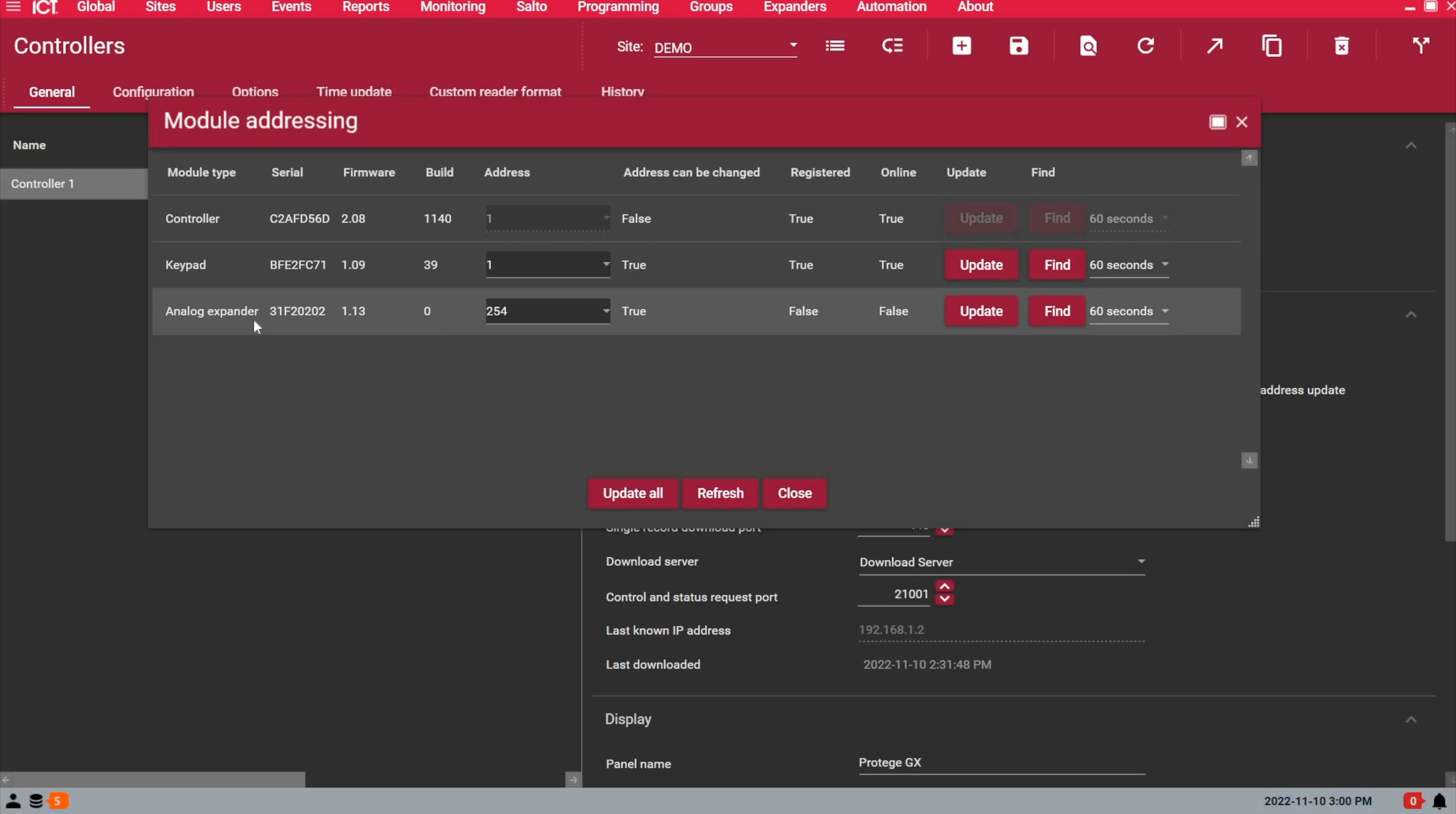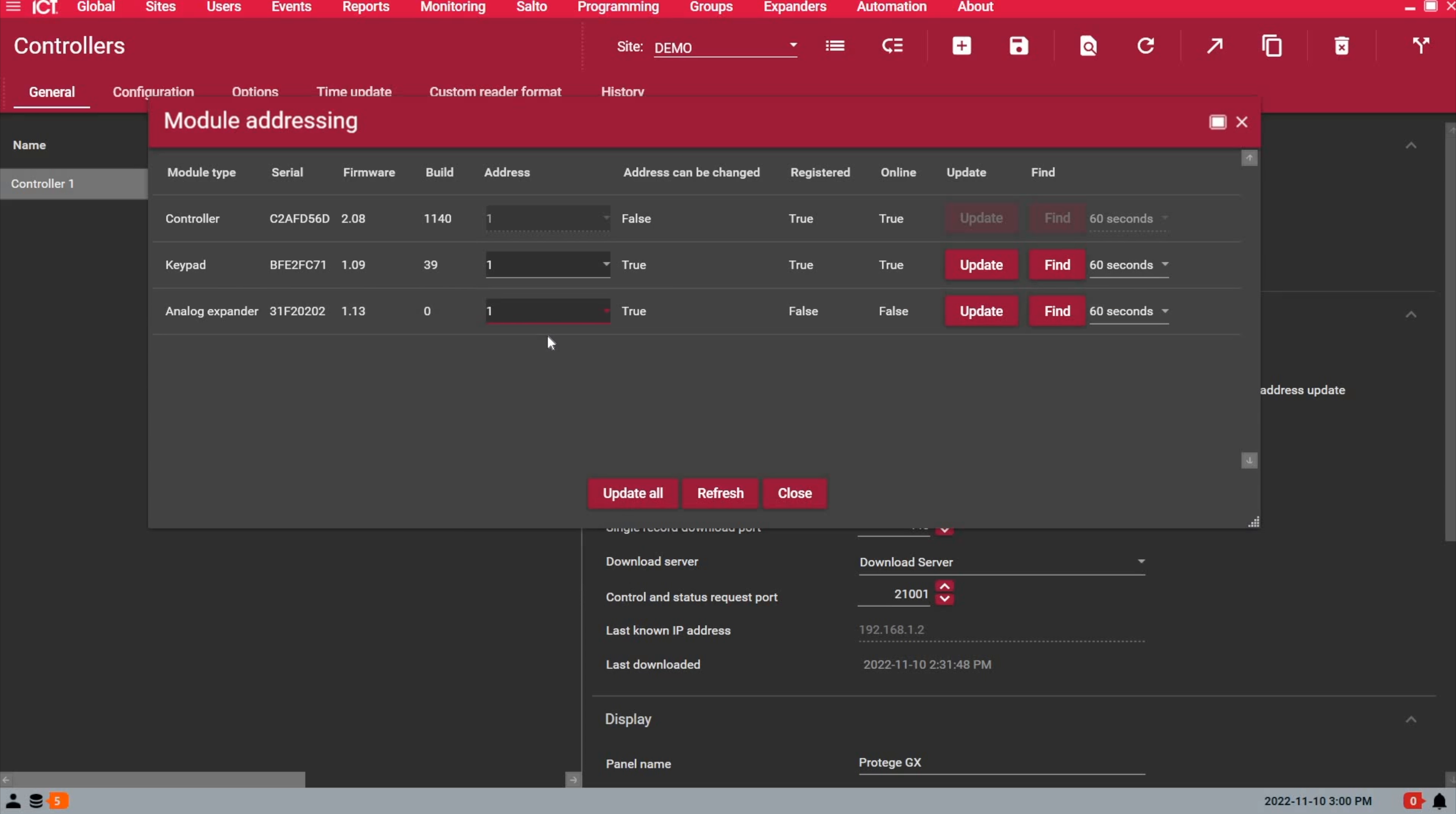Now, I see my new 4-amp power supply, which is registered as Analog Expander. I click on the list of addresses, and I'm going to go up to 1. This is very important, by the way. Every module is addressed within its module family type.